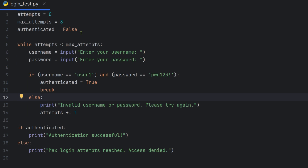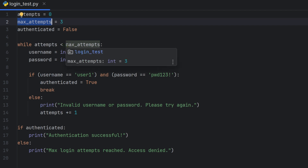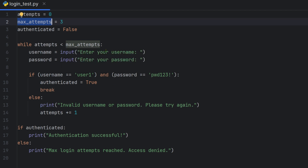We initialize authenticated as false. For the while loop, the condition is: while attempts is less than max attempts (less than 3) — attempts 0, 1, 2 — so the loop runs up to three times. On each attempt, we check if authenticated is true.